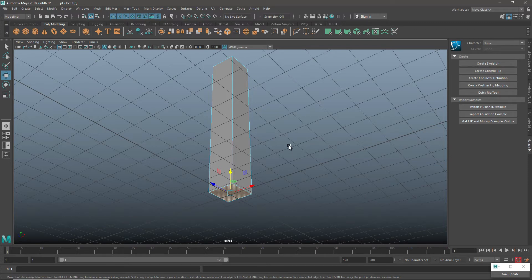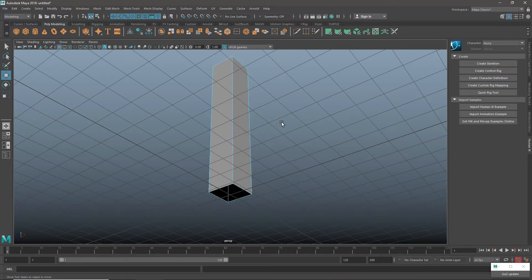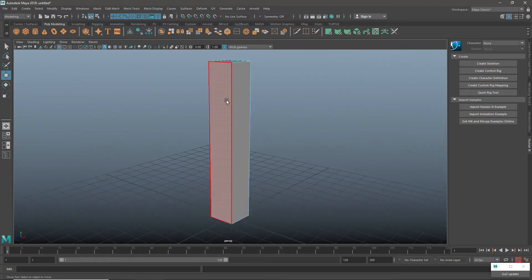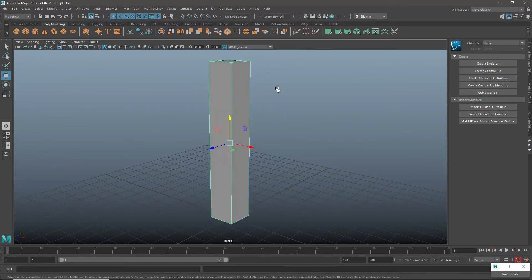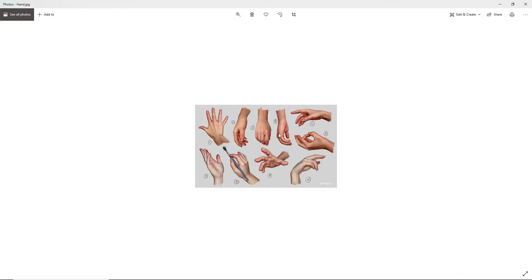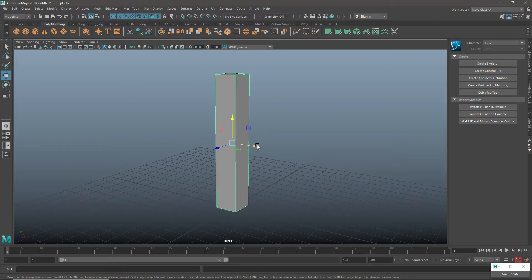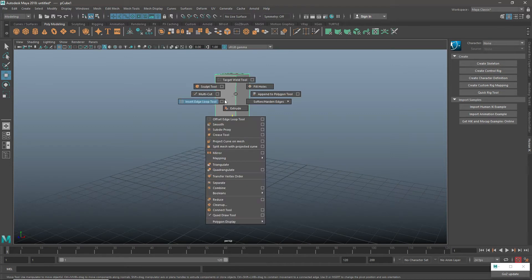I will take this face and delete it. Then I will insert edge loops here and here. If you observe, your fingers have one and two lines, so we have two lines. I will use the equal distance insert edge loop tool.